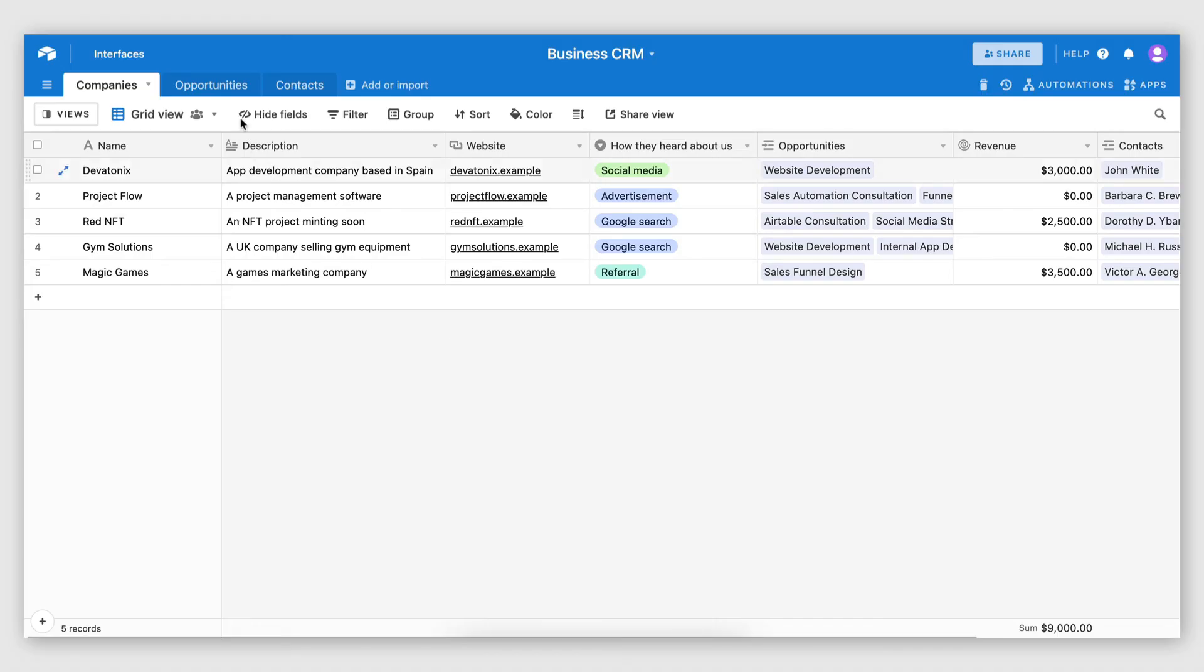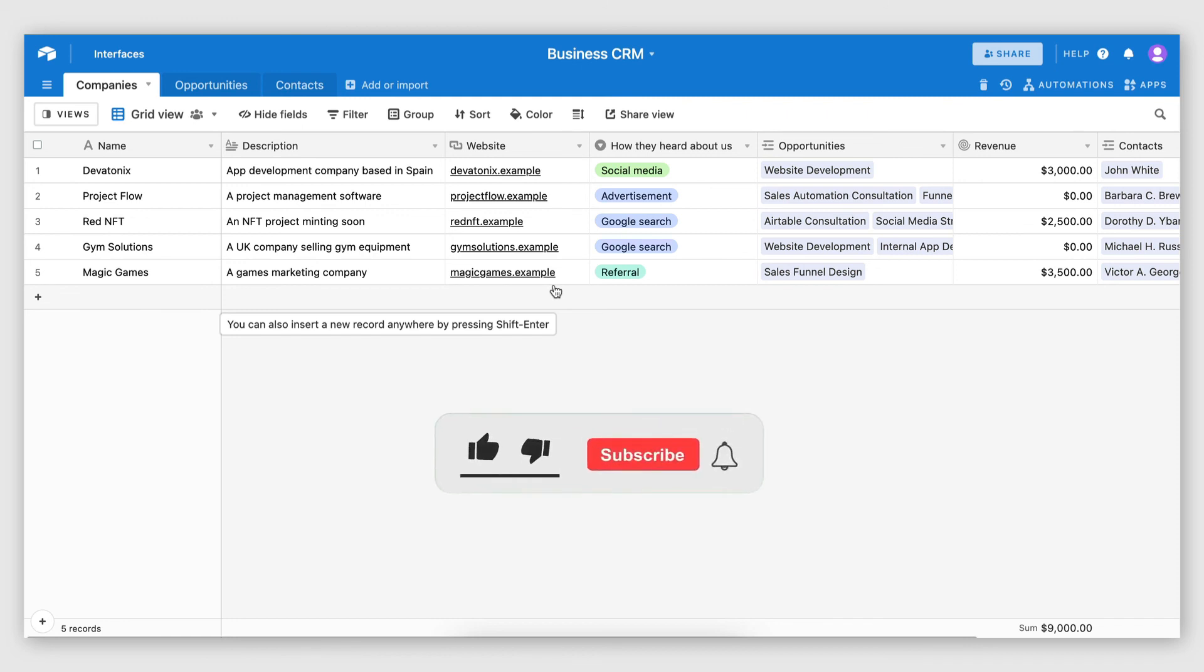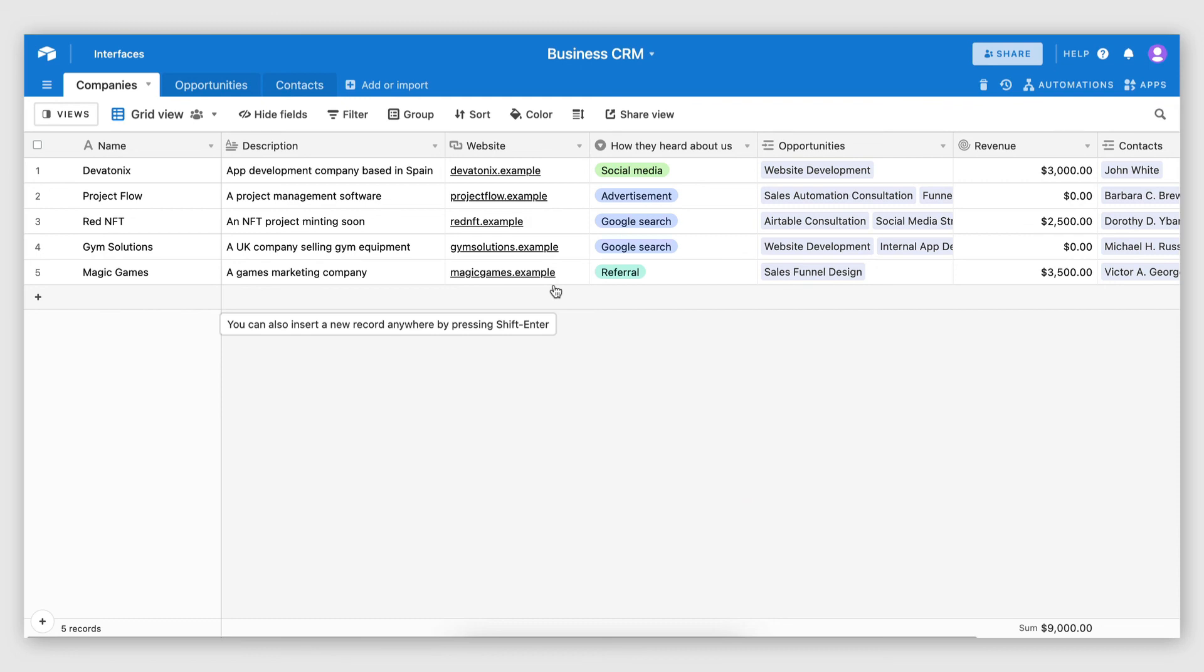So that is the end of this video. I really hope you found it useful. What I'm going to do in the description below, I'm actually going to put a link to this Airtable base so you can easily copy it and start using it. And with that said, if you found this video valuable, please hit the thumbs up button and subscribe to my channel if you want to see more videos like this one. Thank you for watching and I'll see you on the next one.